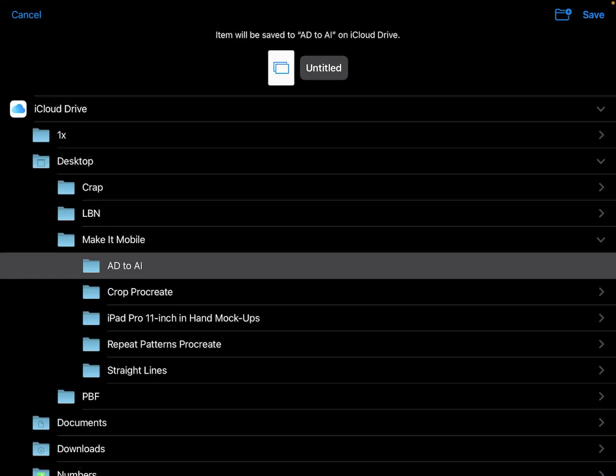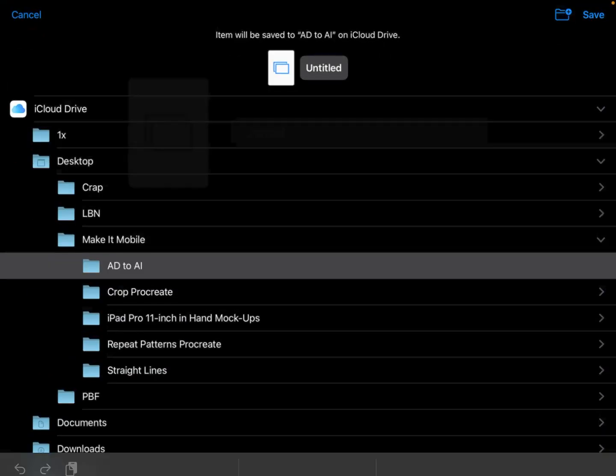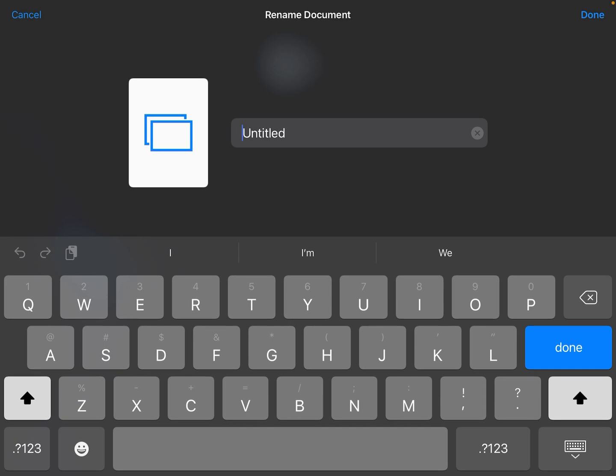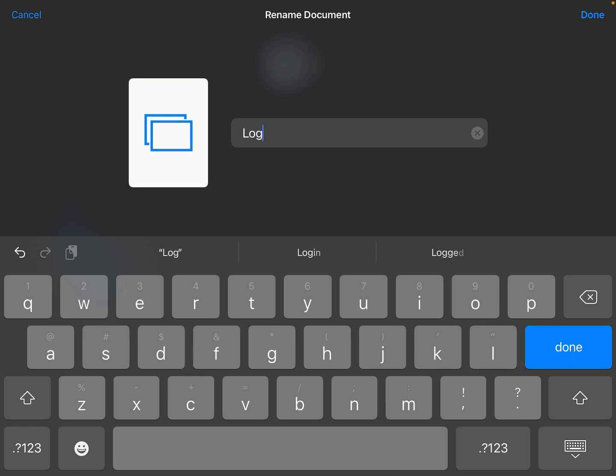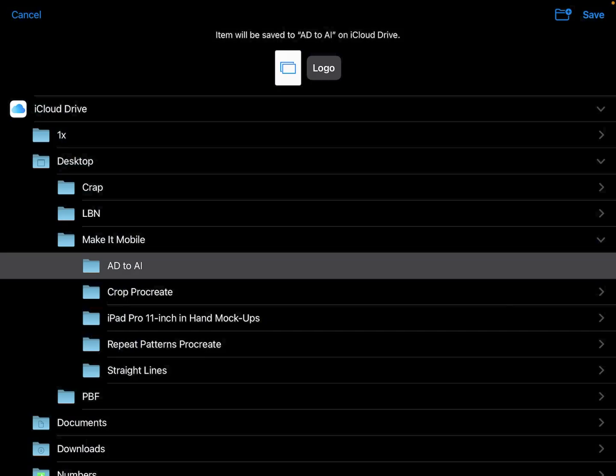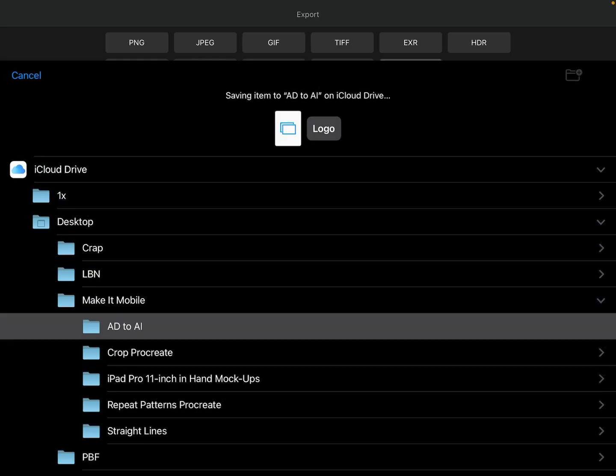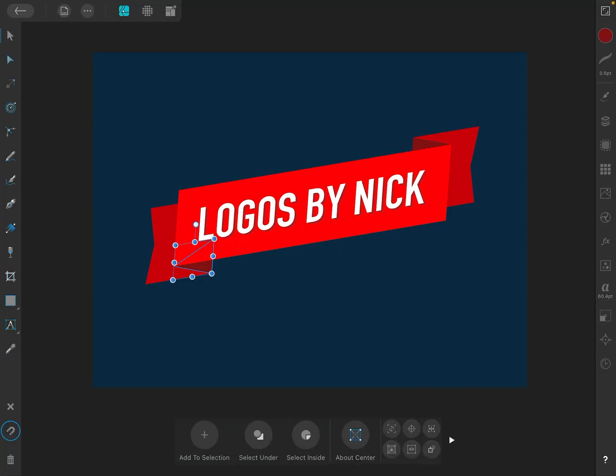Go ahead and choose a folder on your device or in your iCloud drive to save this as. And up here where it says Untitled, I'm just going to tap on that. And I'm going to give this a name here. I'm going to name this logo and tap on Done. And then I'll tap on Save in the top right corner. And now it should be saved to your iCloud drive. So let me go over to my desktop and open this file up.